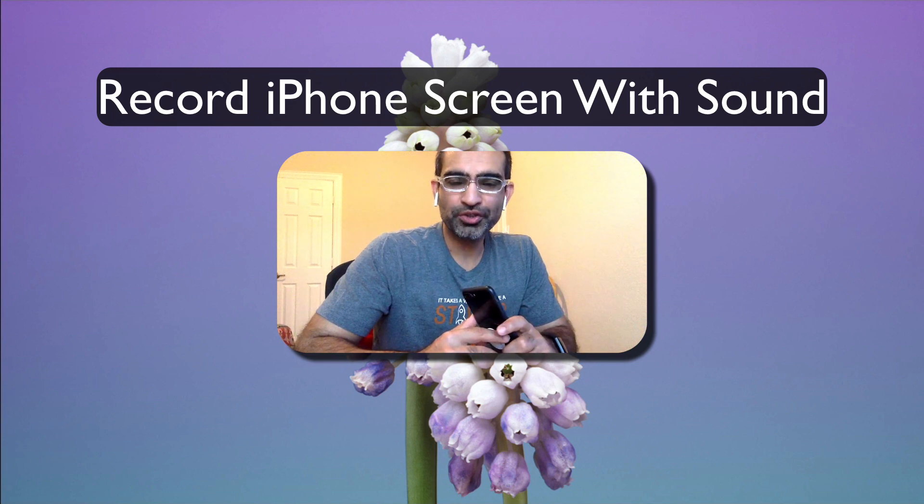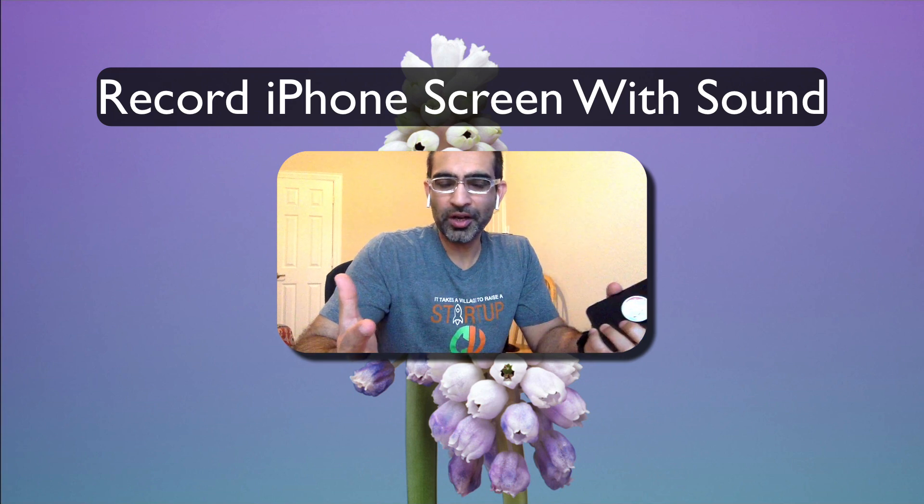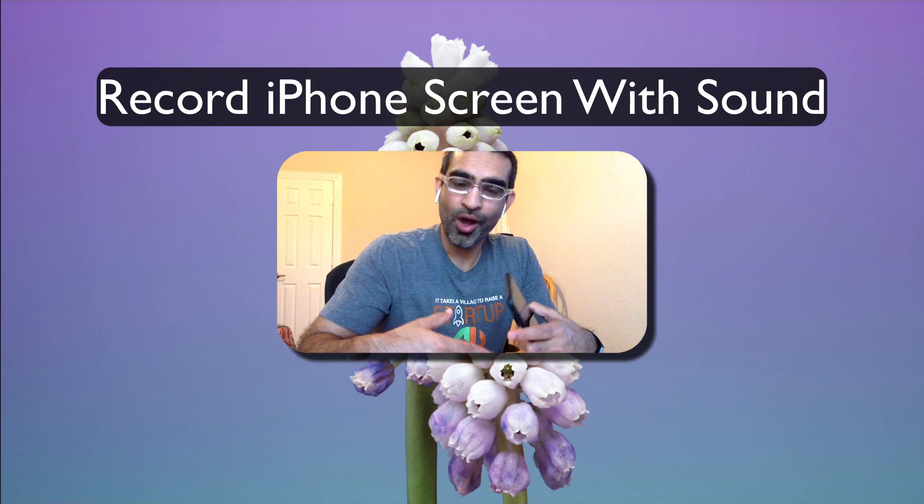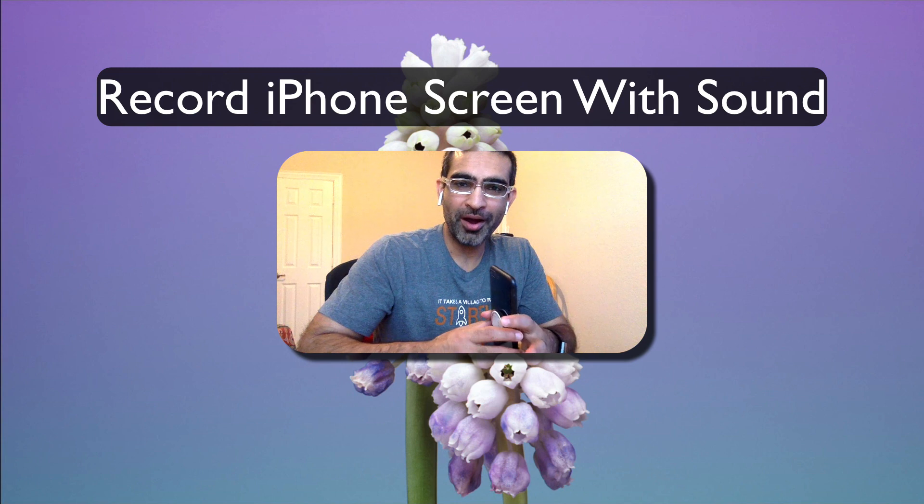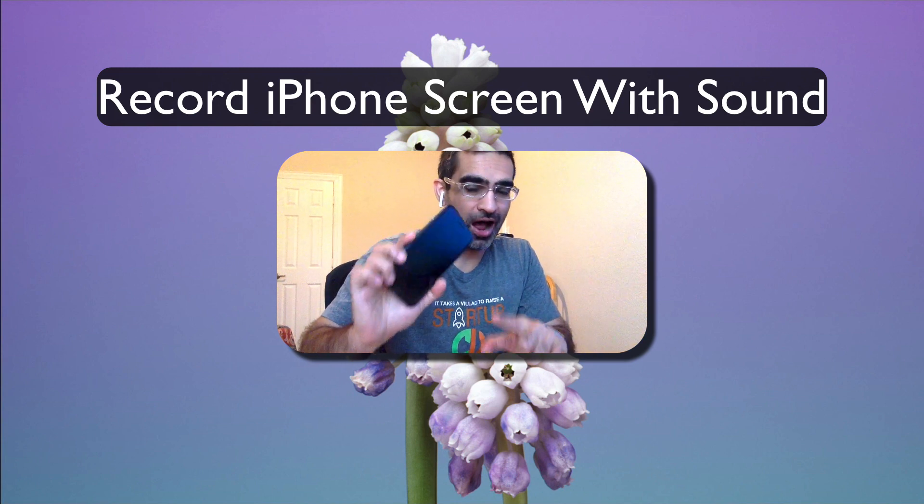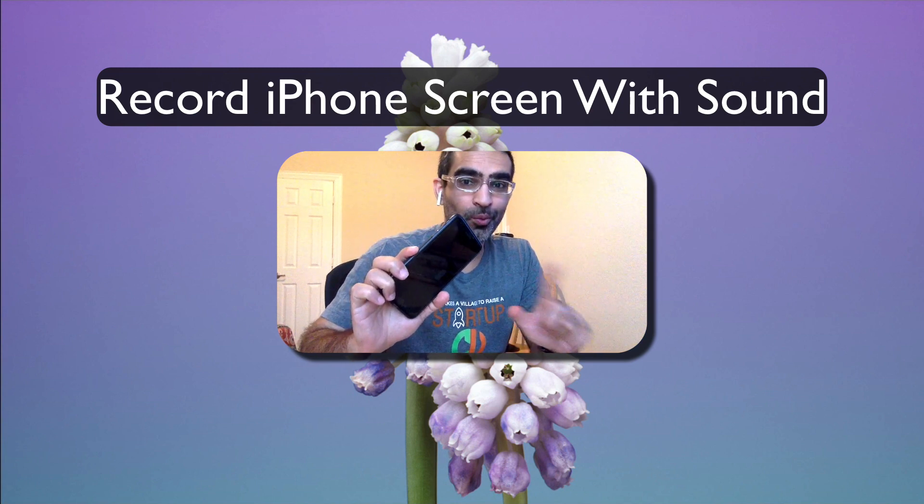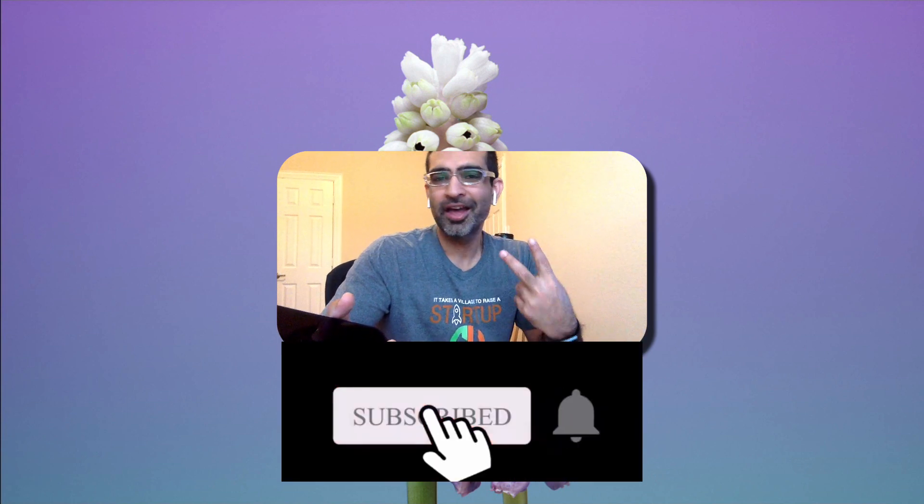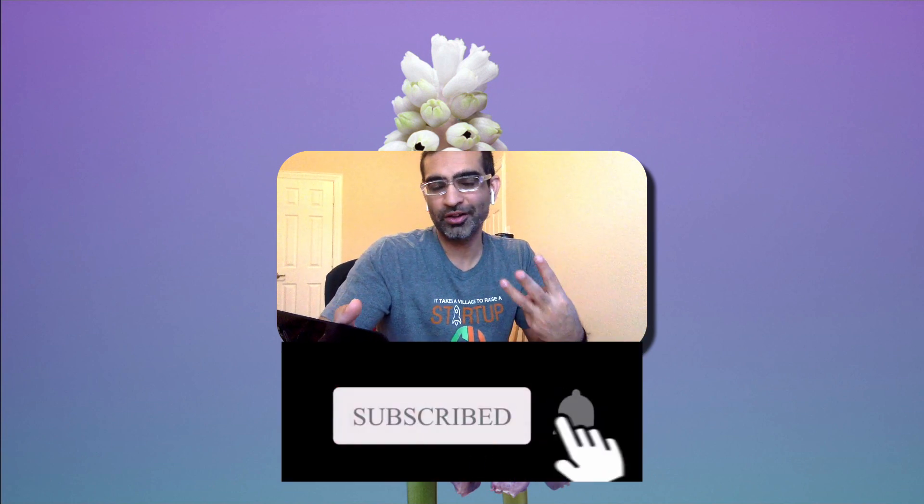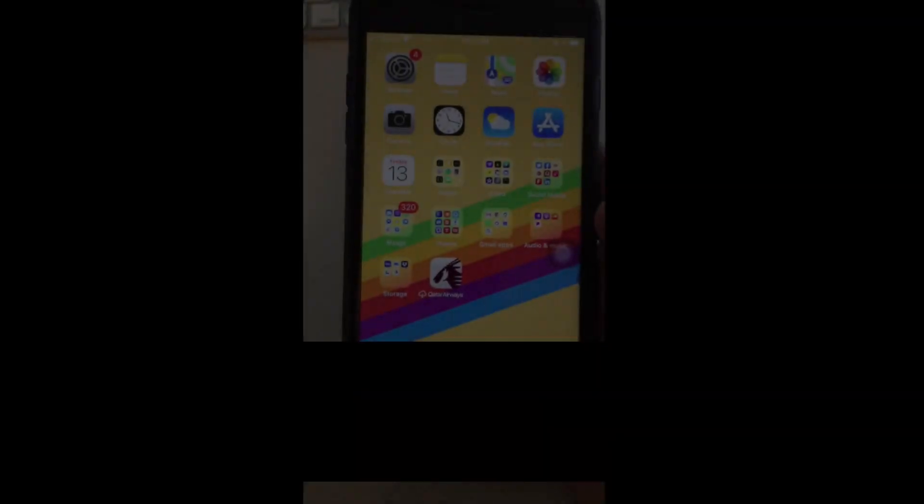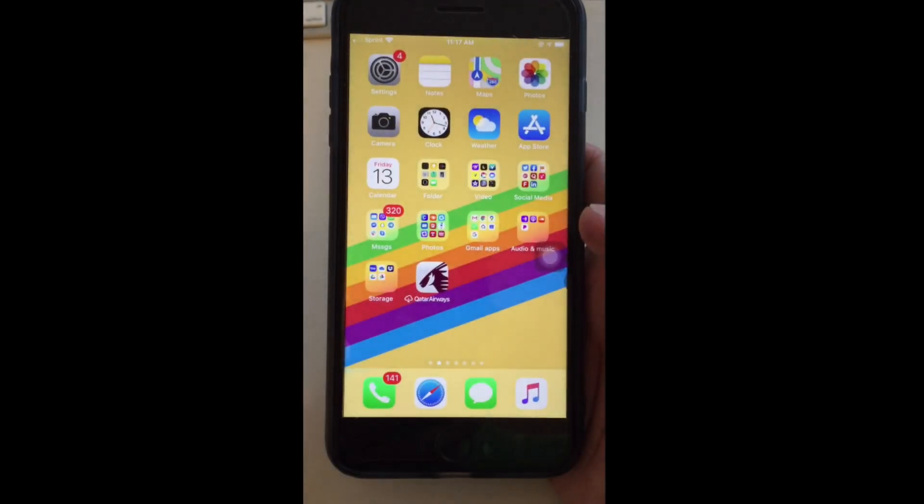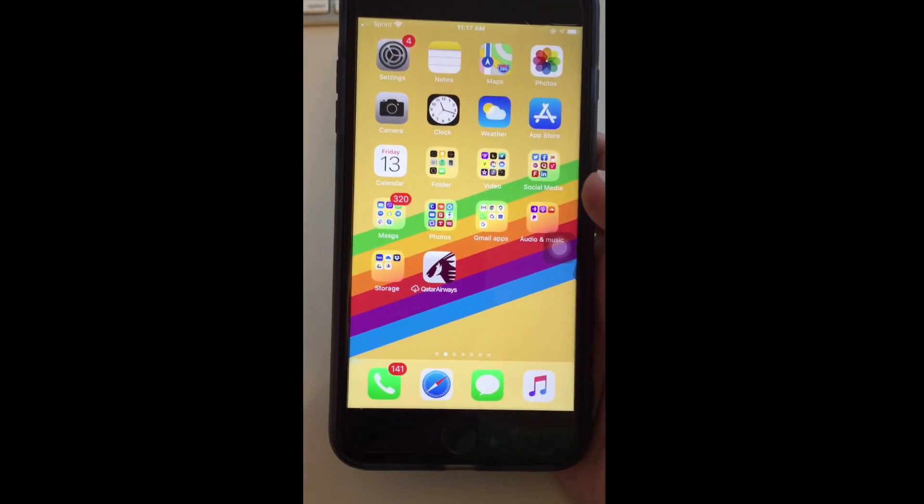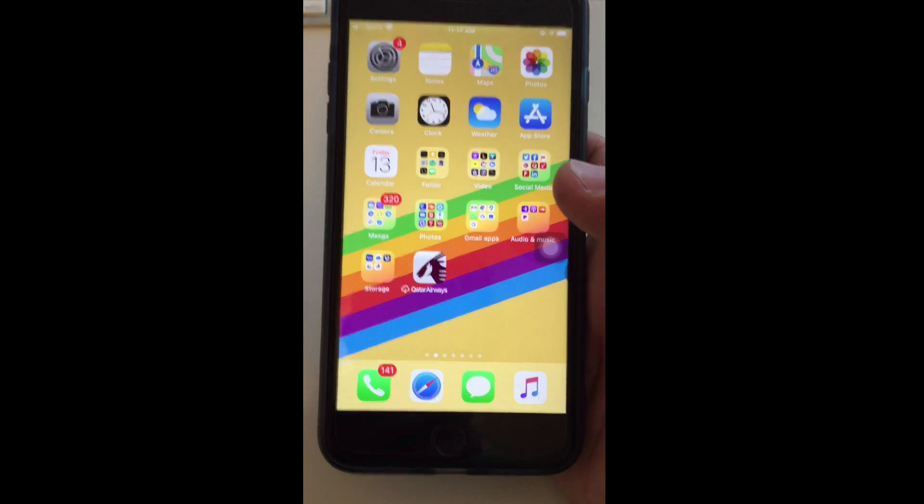Hey what's up guys, Ali here from mysocialview.com and welcome back to my channel. Today in this video we're going to talk about how you can record the screen of your iPhone with and without sound. Before we jump into the demo, you know what to do - subscribe, hit the bell icon, and also like this video.